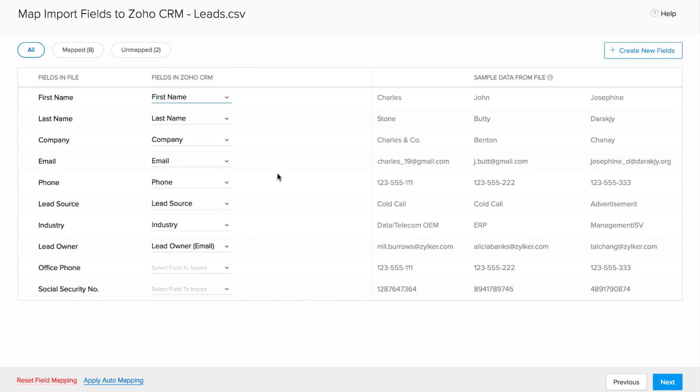There's also sample data from the file on the right side with the respective fields filled. You can always refer to them and confirm if the fields are mapped correctly.